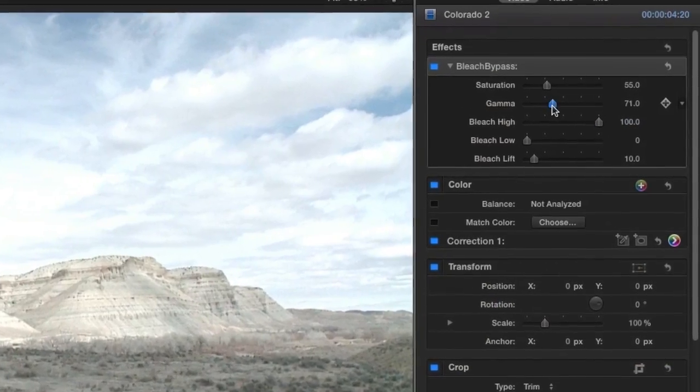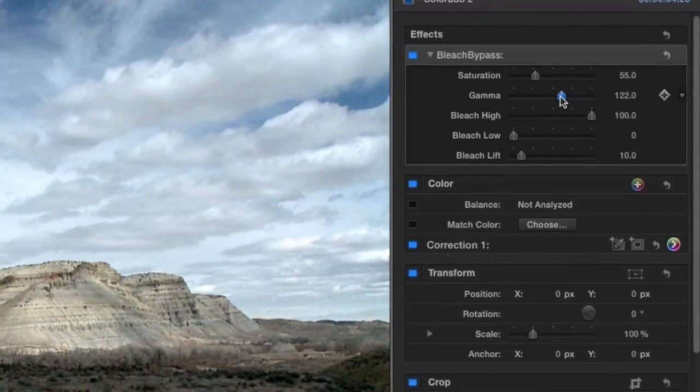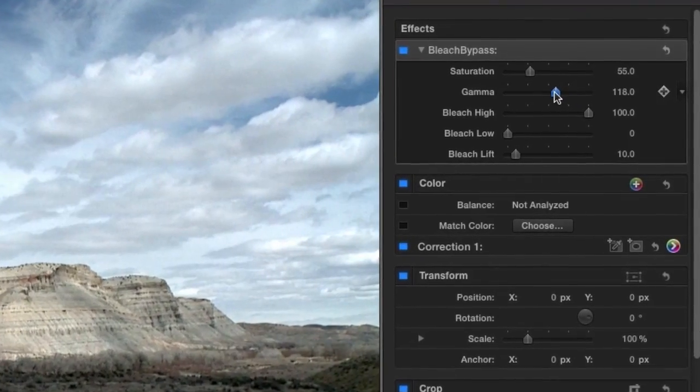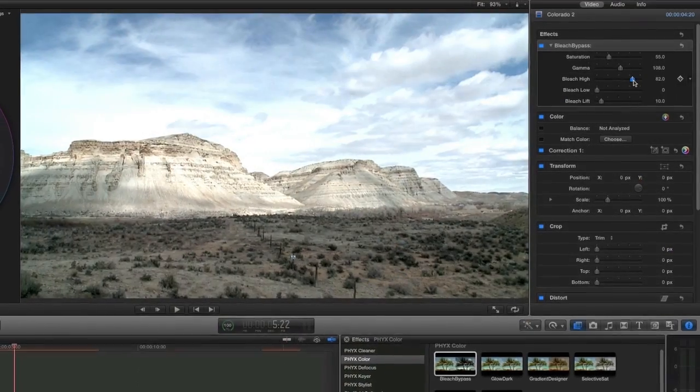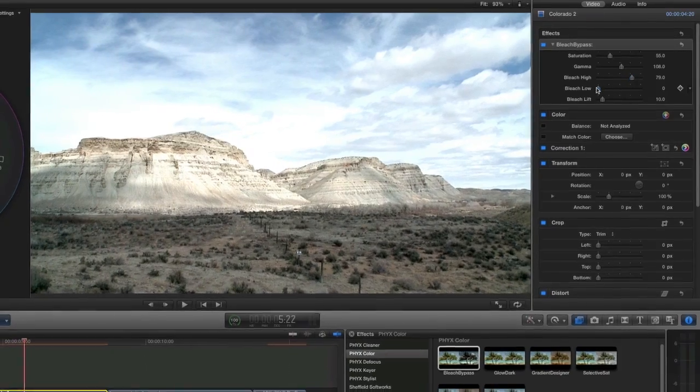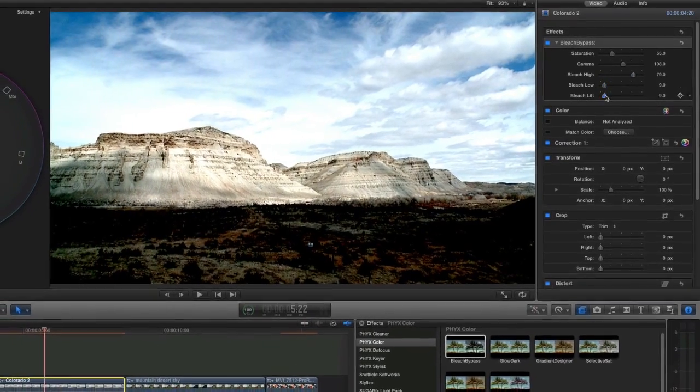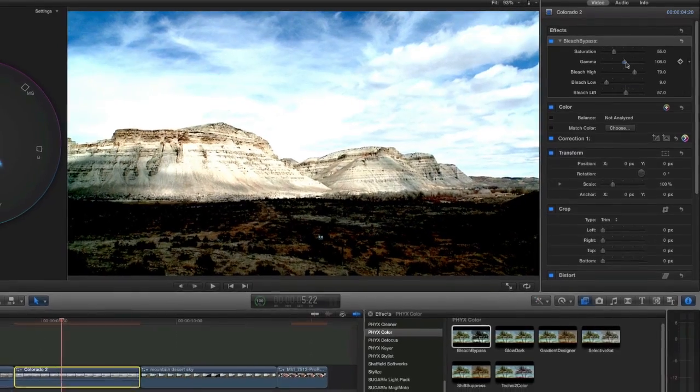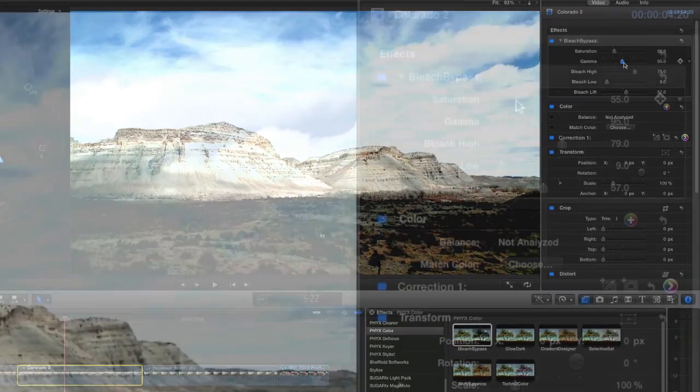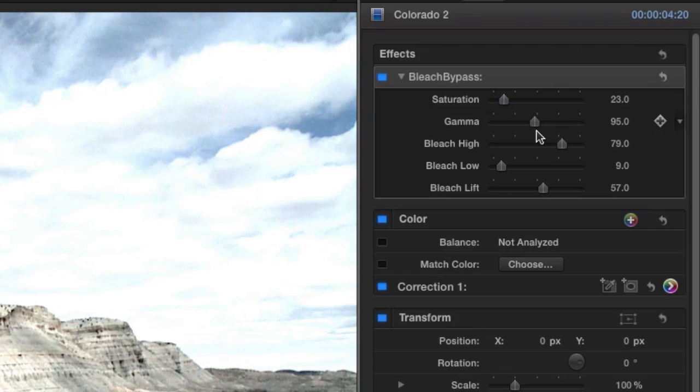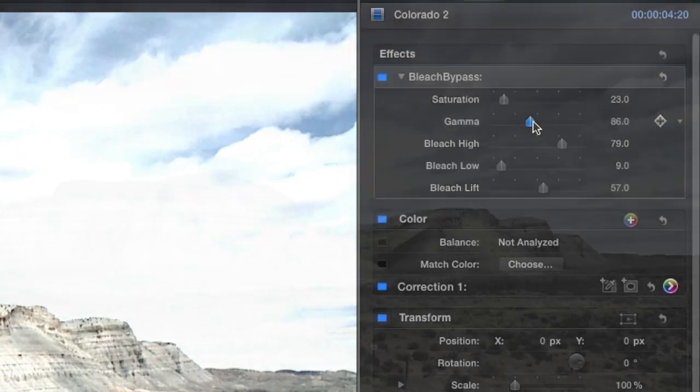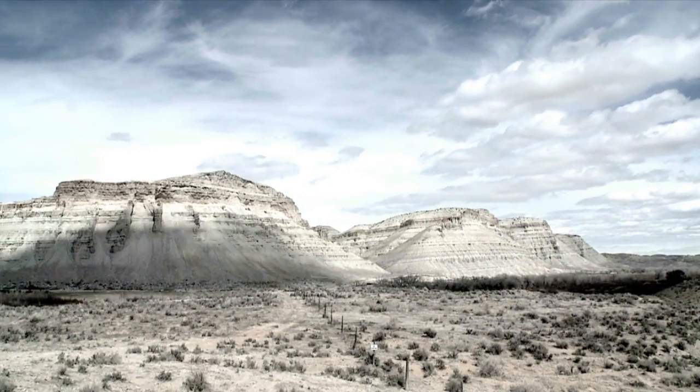I'll adjust the gamma up, which will give me some more contrast. I can additionally adjust the effect on the highs, mids, and lows. Finally, I'll tweak the saturation to my liking. This is a great crunched film look.